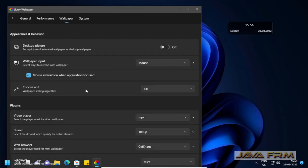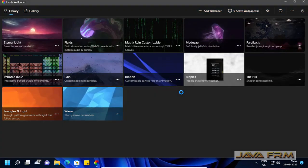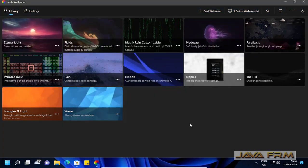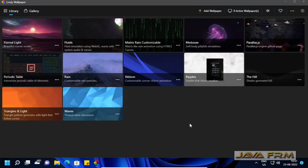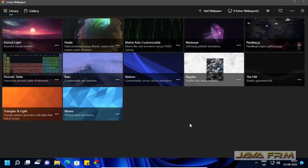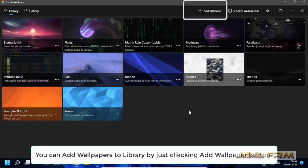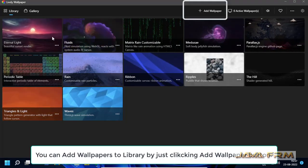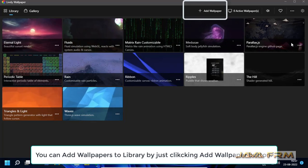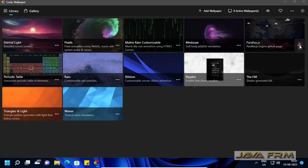For that reason taskbar should be clean and transparent. Then only we can see the rainmeter skins fully. In full screen it will be looking awesome.